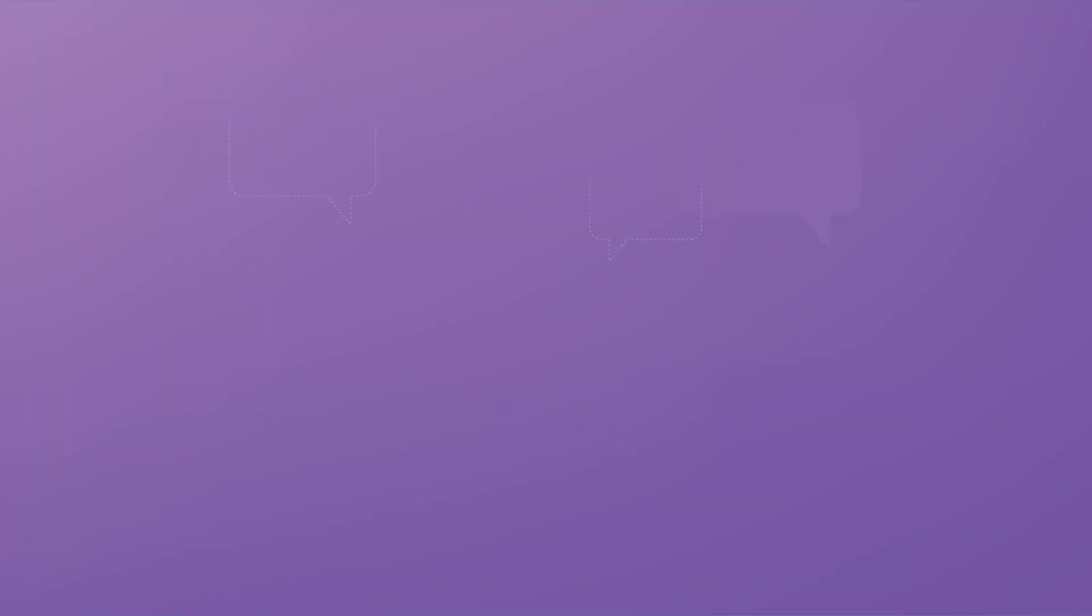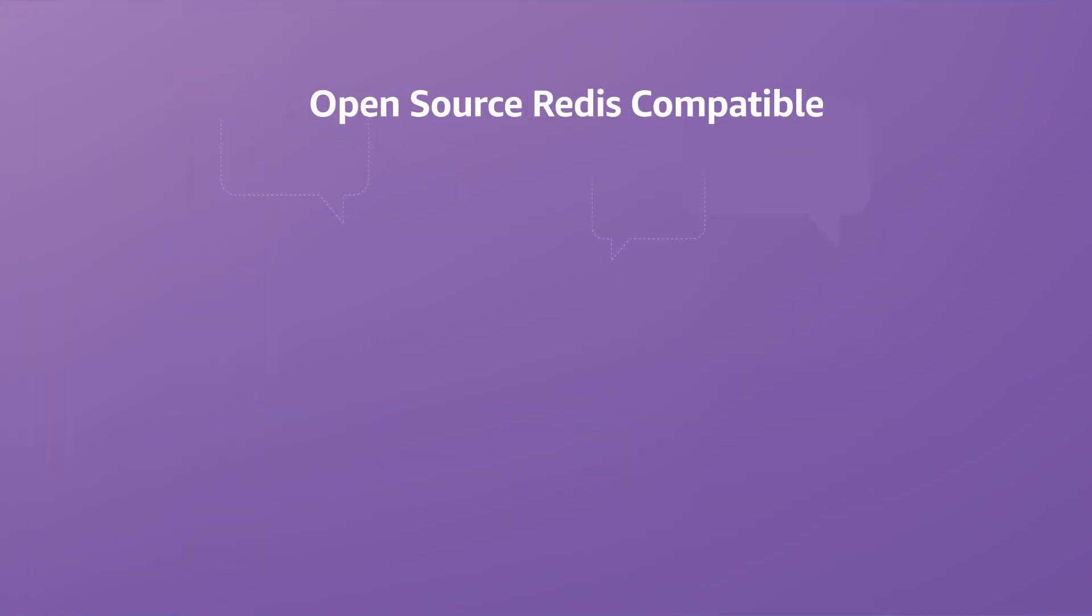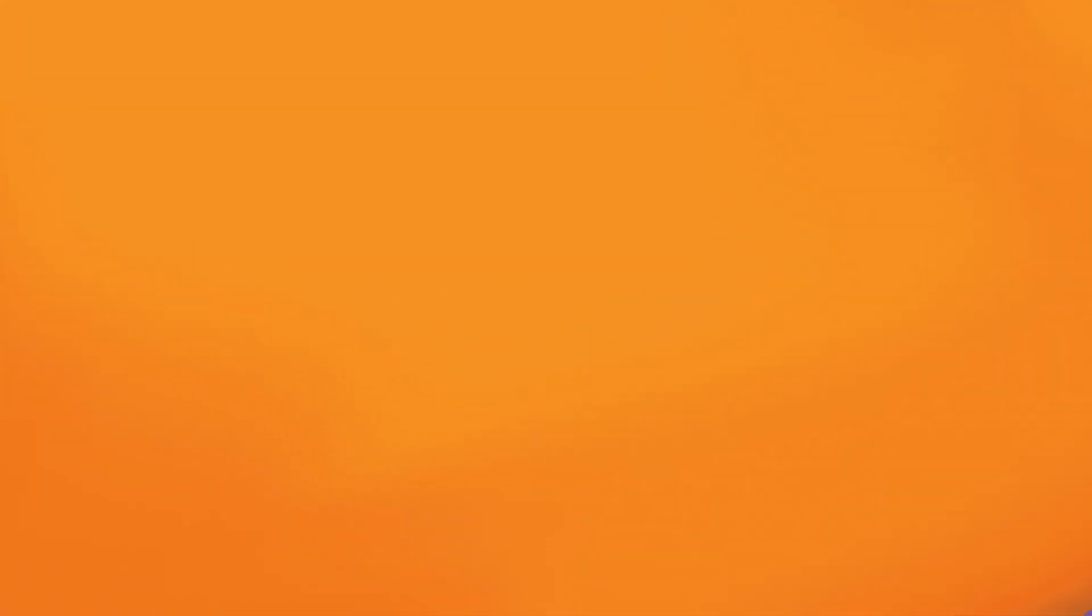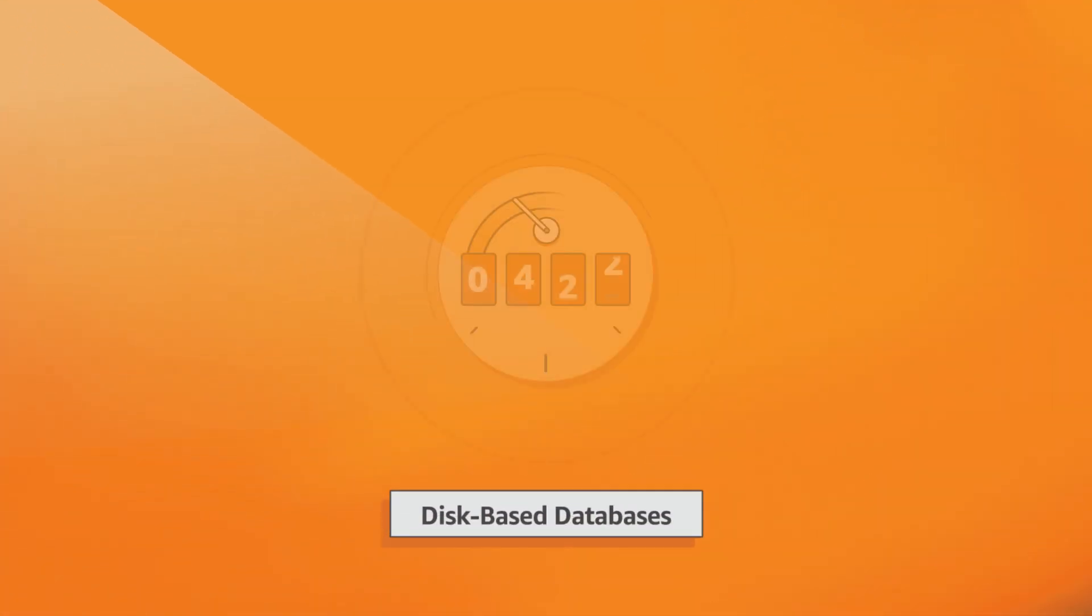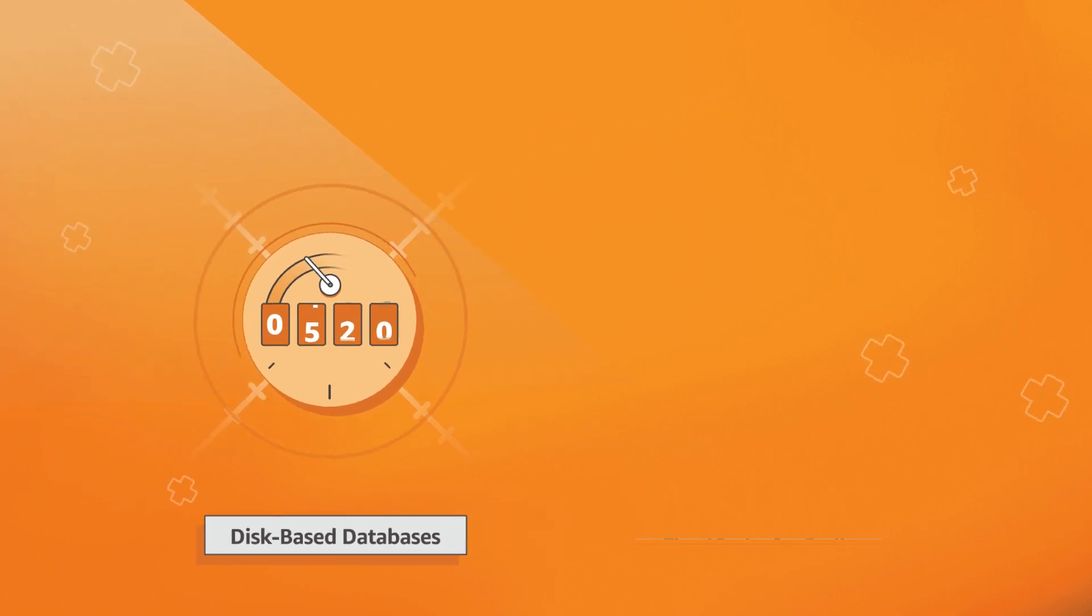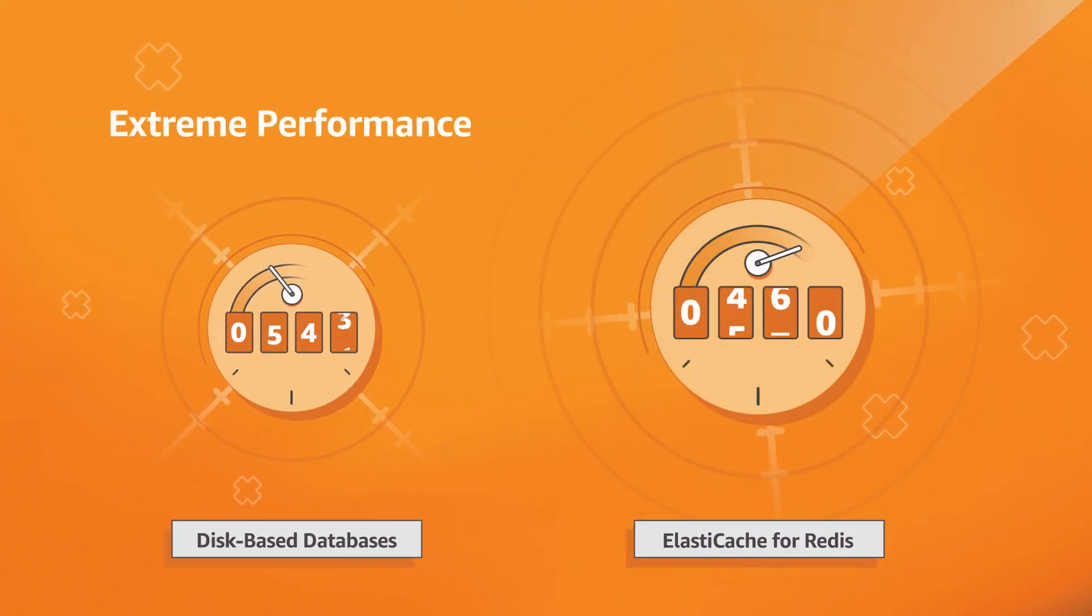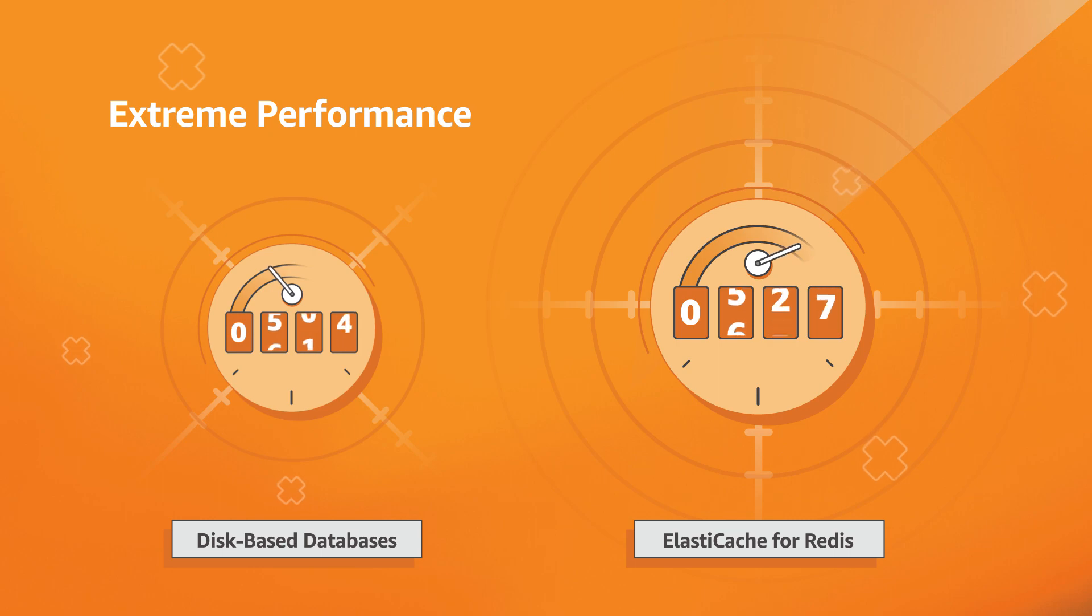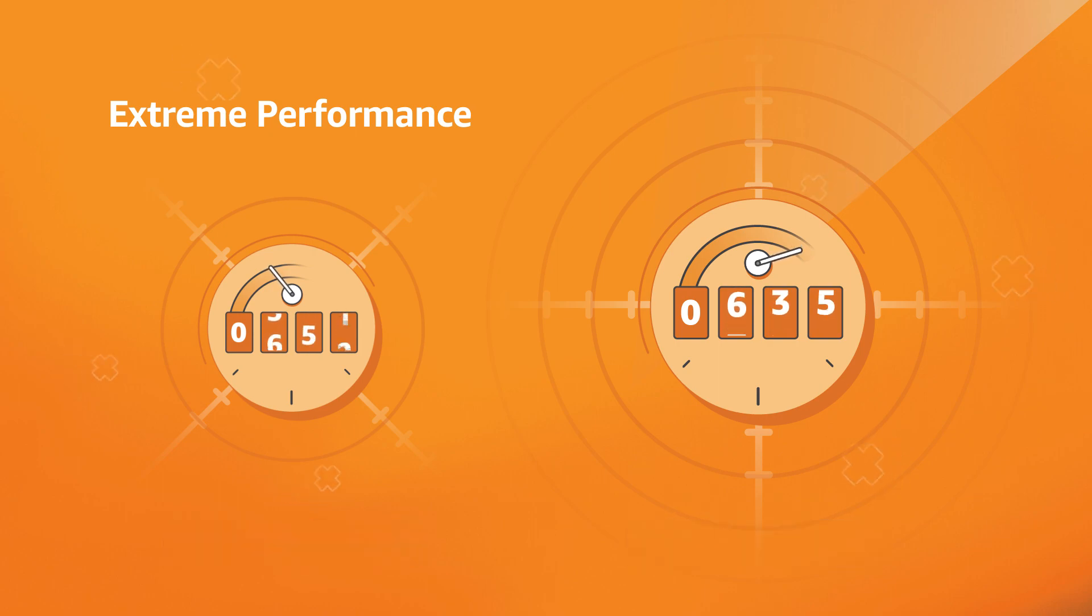It is open-source Redis compatible, so your existing Redis applications work seamlessly without changes. In comparison to disk-based databases where operations typically require disk access, in-memory data stores such as ElastiCache for Redis manage data in-memory, which is orders of magnitude faster than disks.